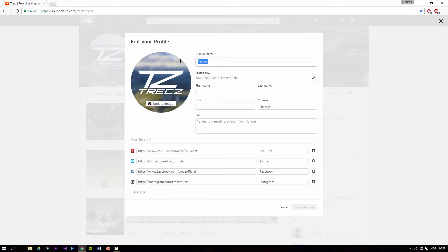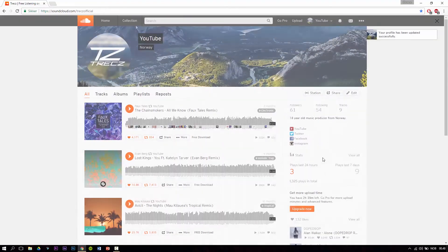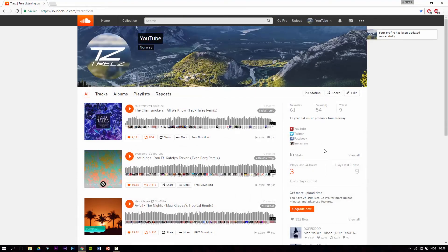Here you can see display name and this is where you change your display name, so write whatever you want. In my case I'm going to change my display name to YouTube. Save changes and this is how you change your display name on SoundCloud.